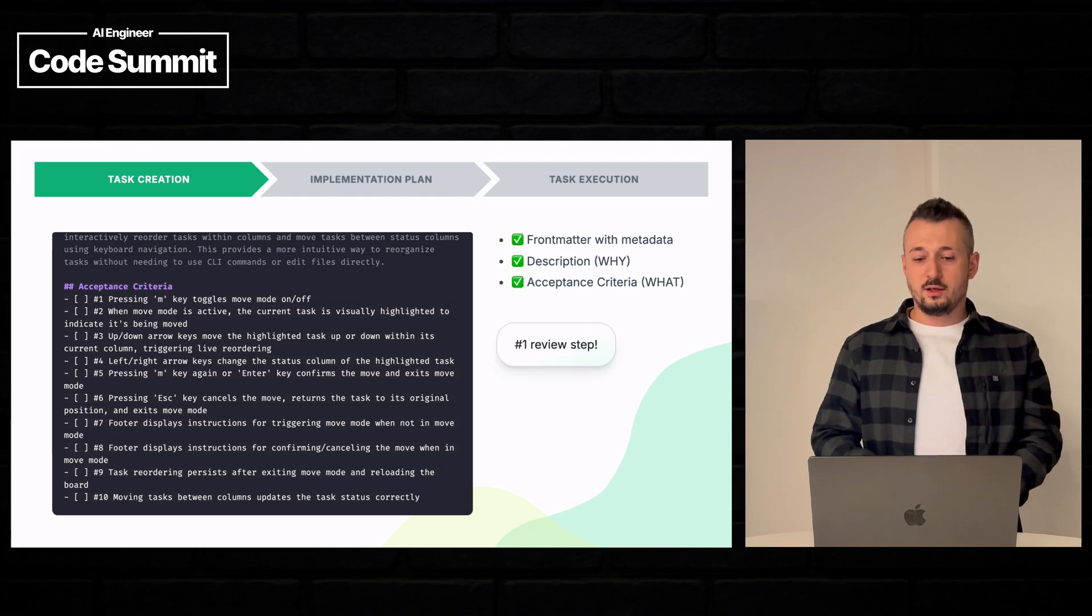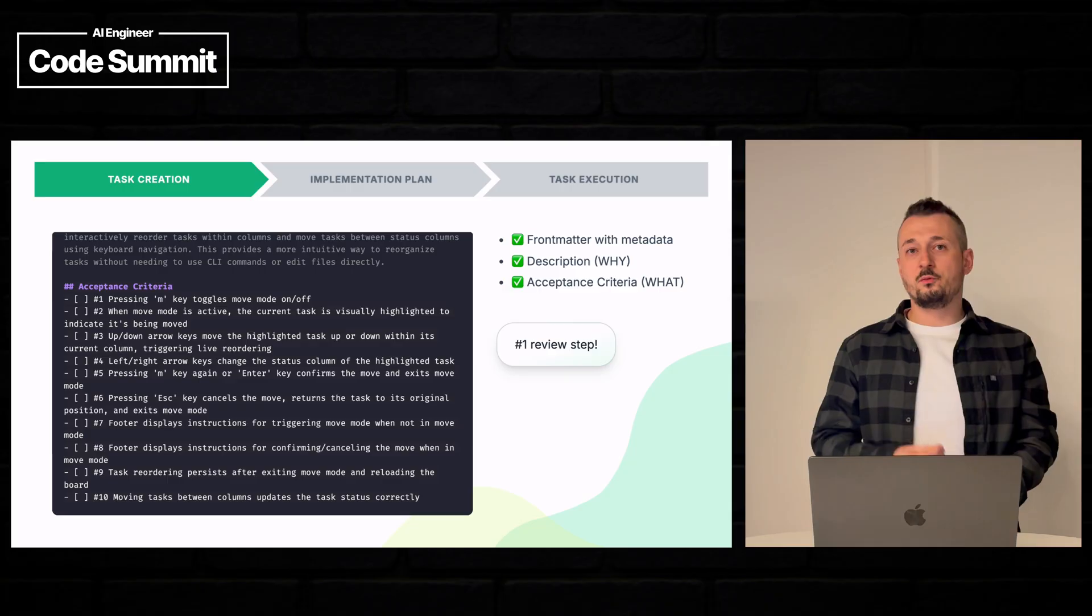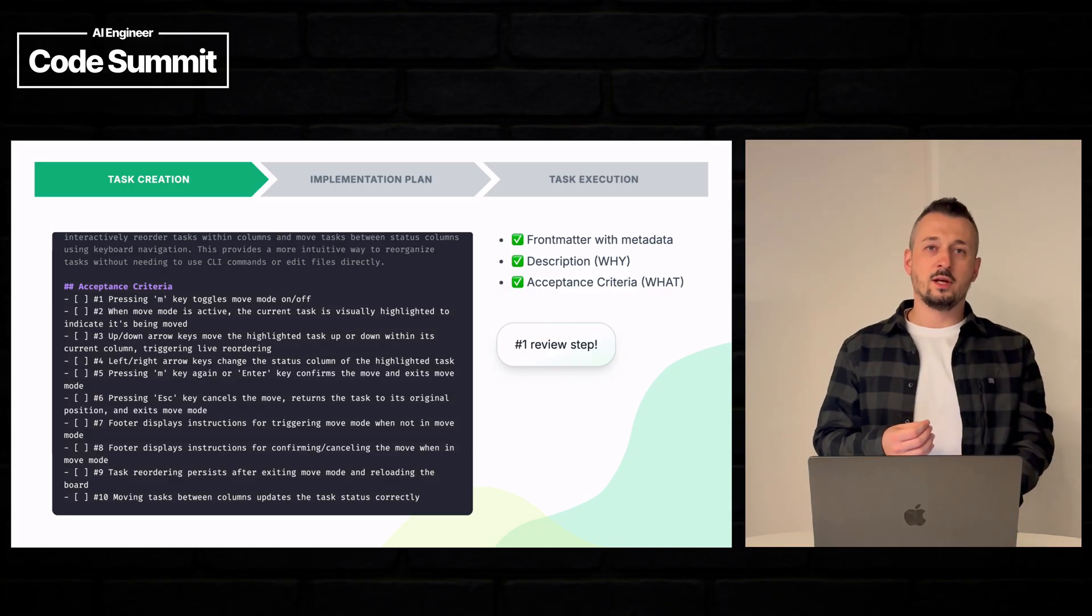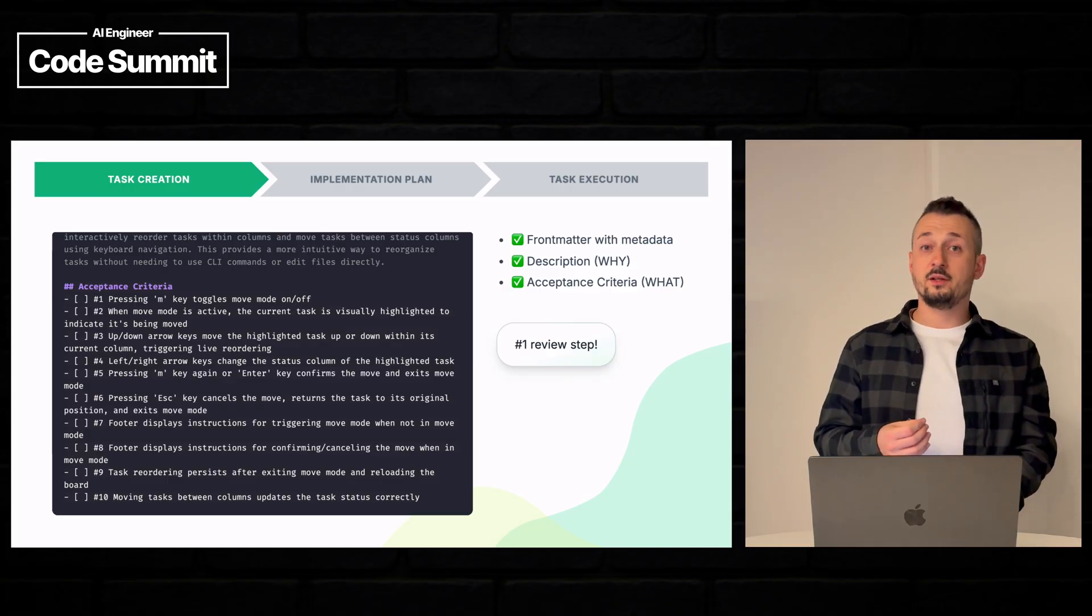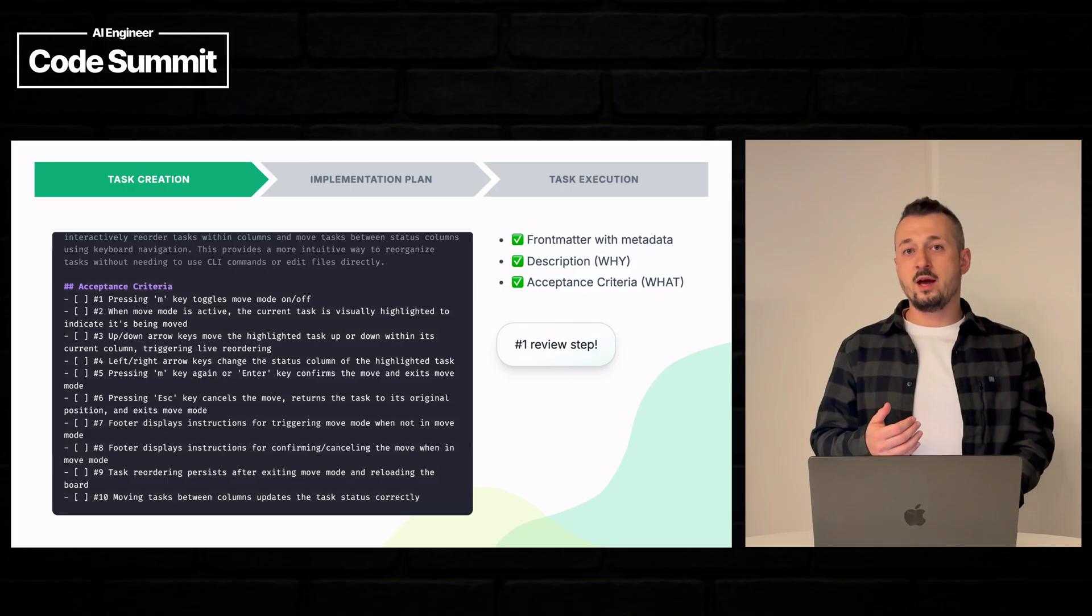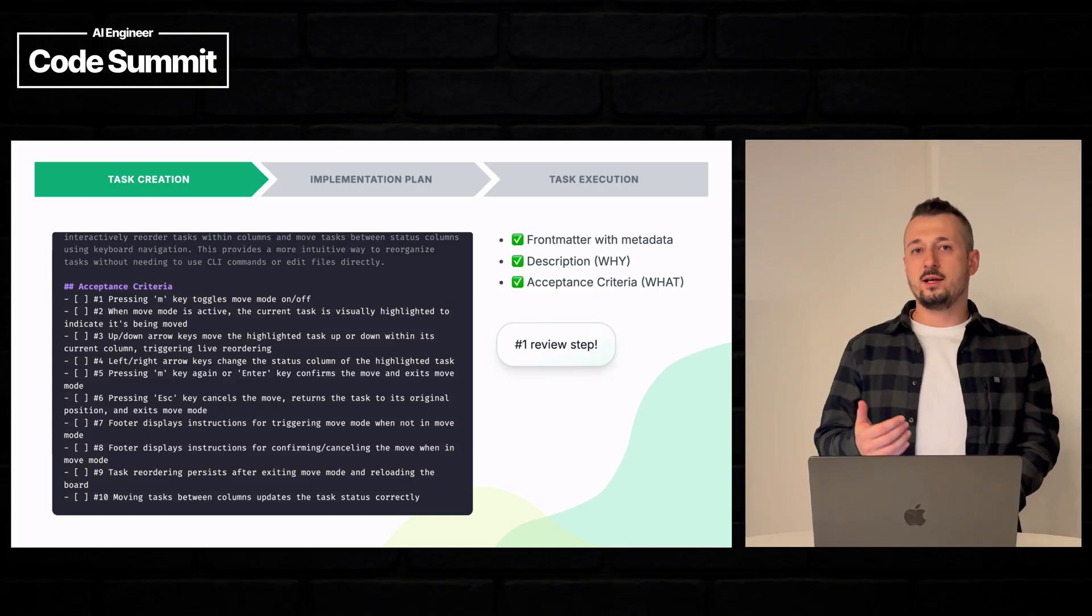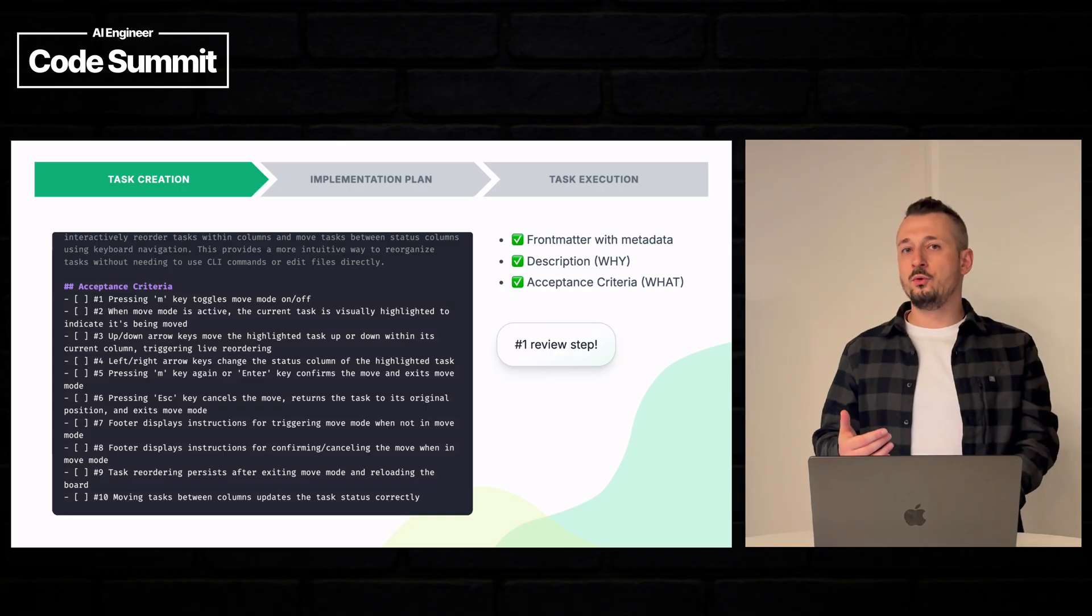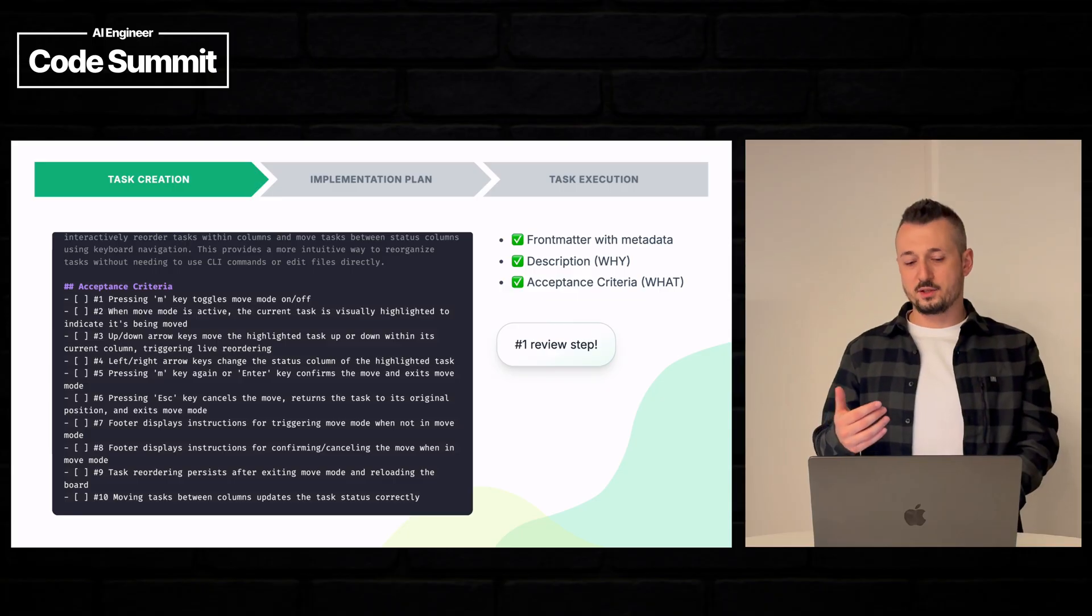This is the first review point. This is the moment where you can actually understand if the AI agent has understood your intent and will do a good task.